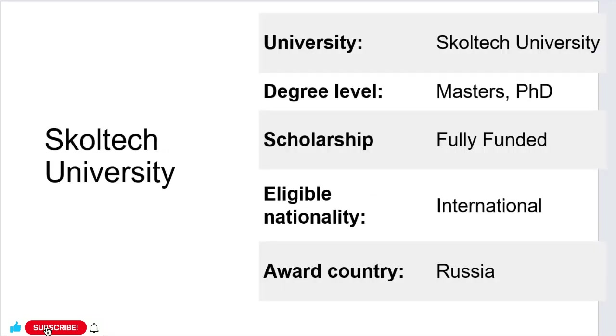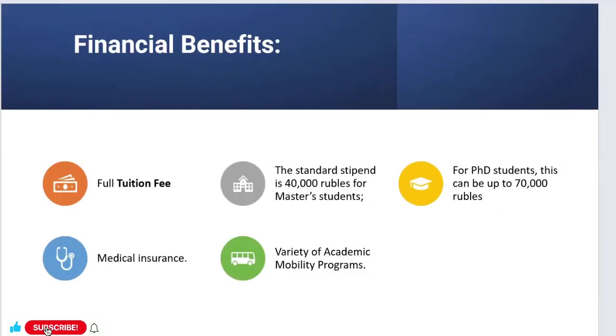First, let's talk about this university. It's Skoltech University, a Russian university that provides fully funded scholarships to all international students applying for master's and PhD programs.